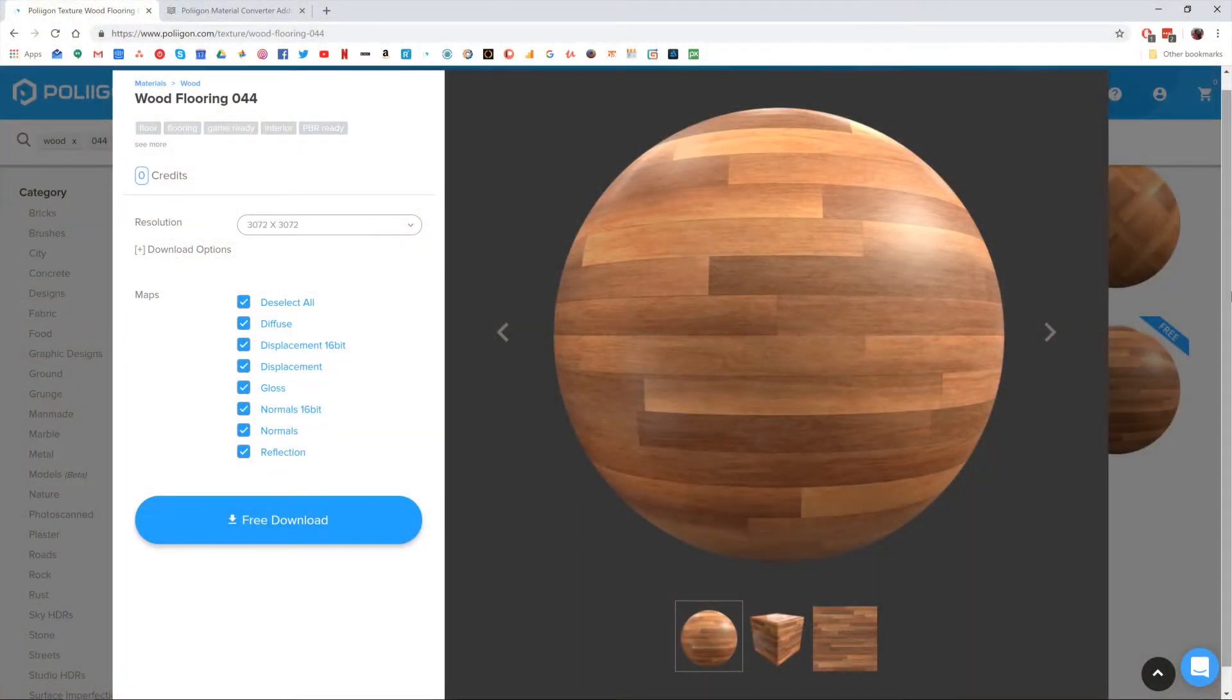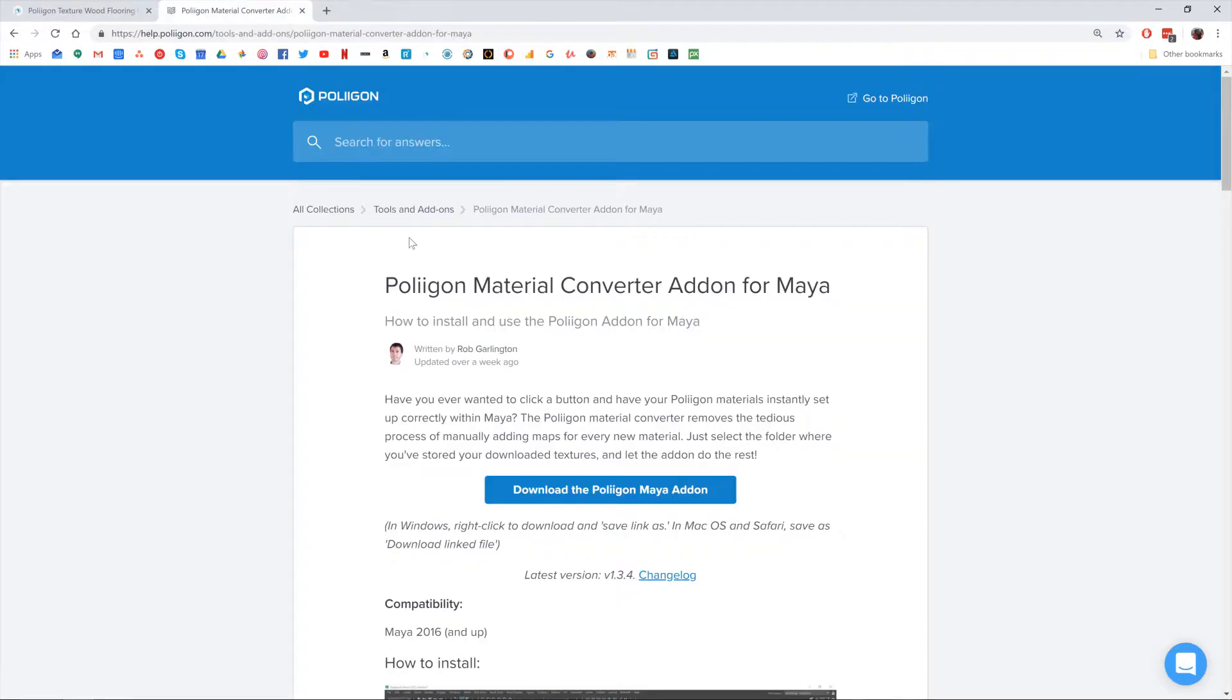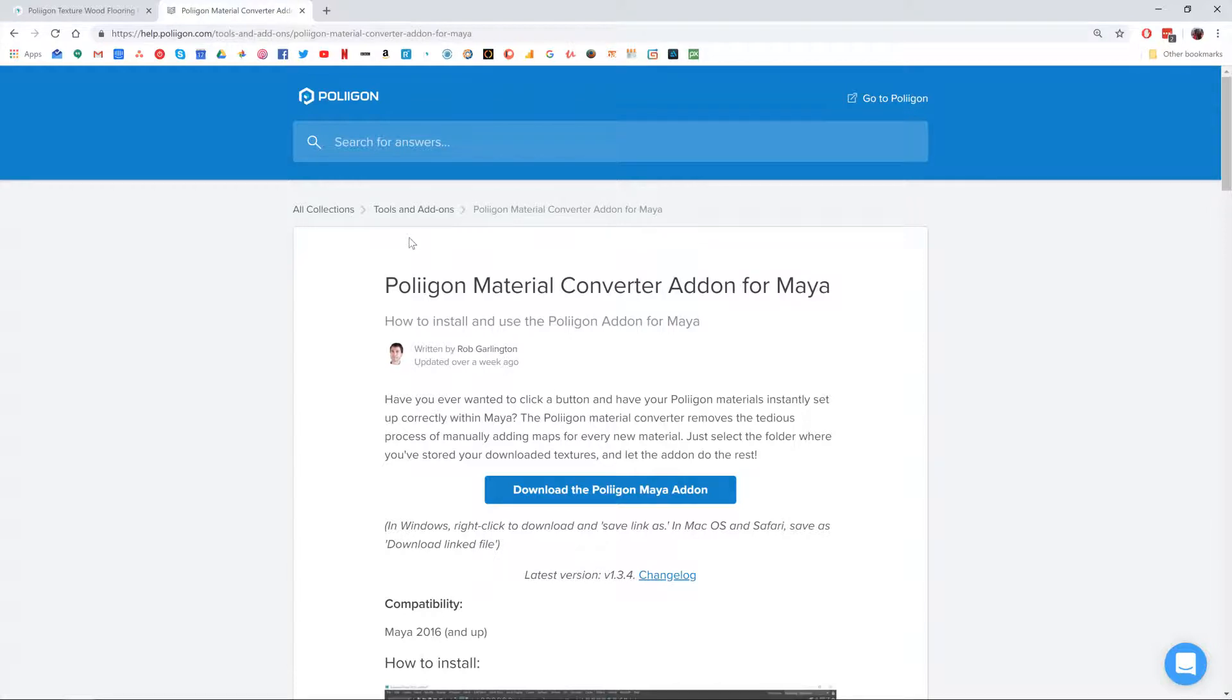Before we get started, let's take a look at the files we'll need during this video. We'll need the Wood Flooring 044 material and the Material Converter add-on for Maya, both of which I already have saved to my hard drive, and I'll be including a link to them below this video.